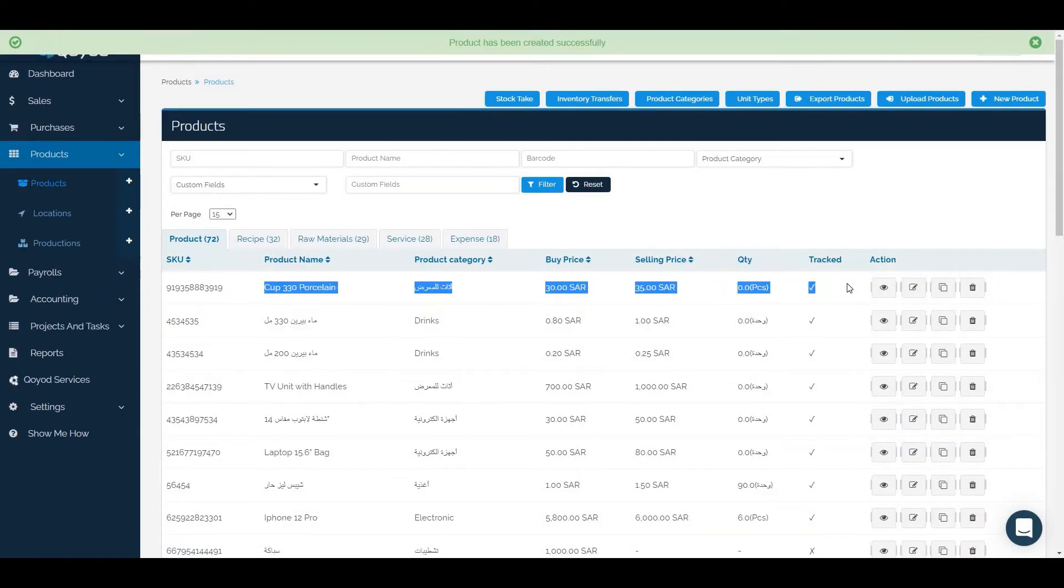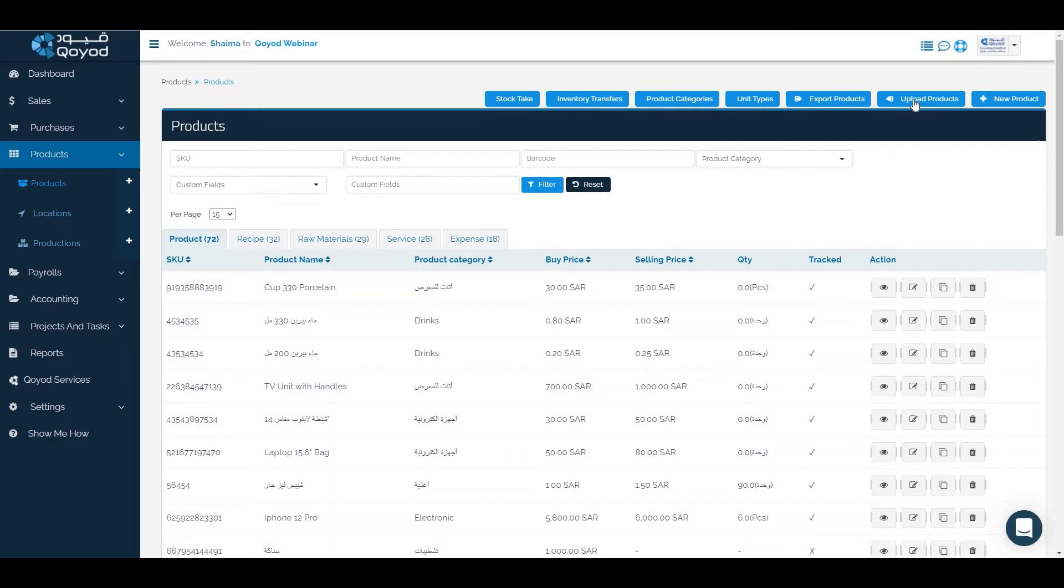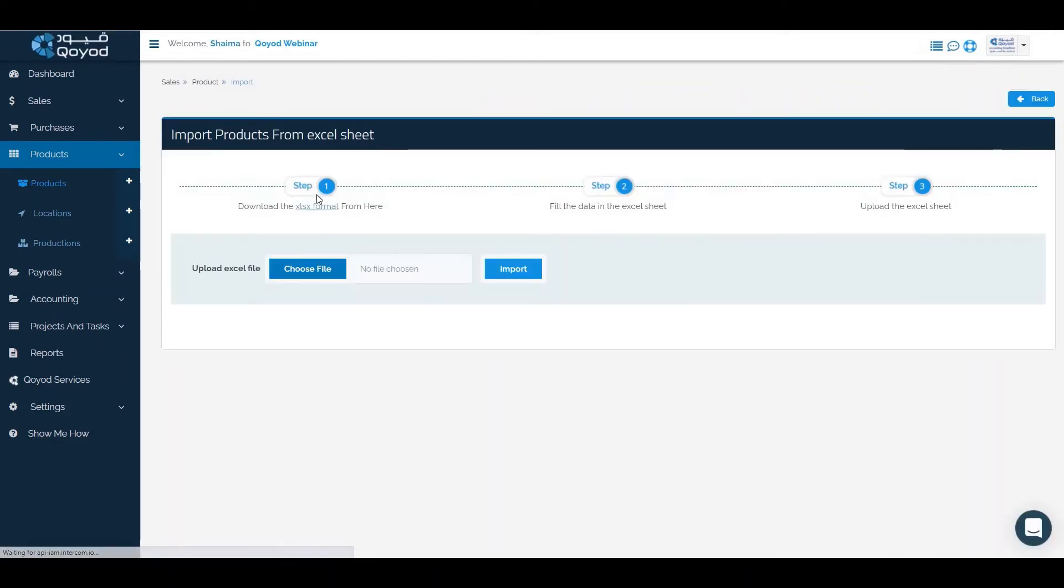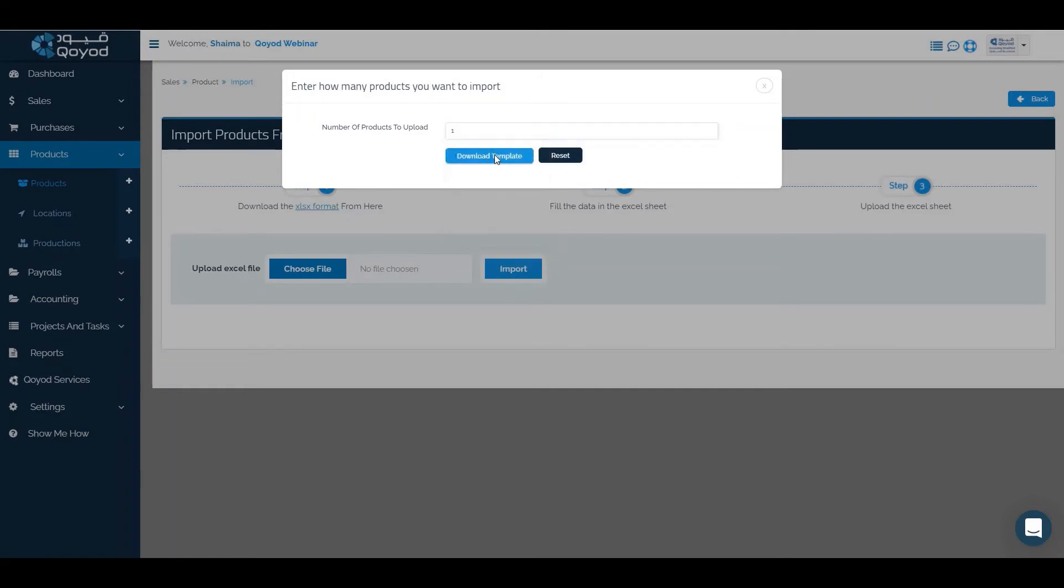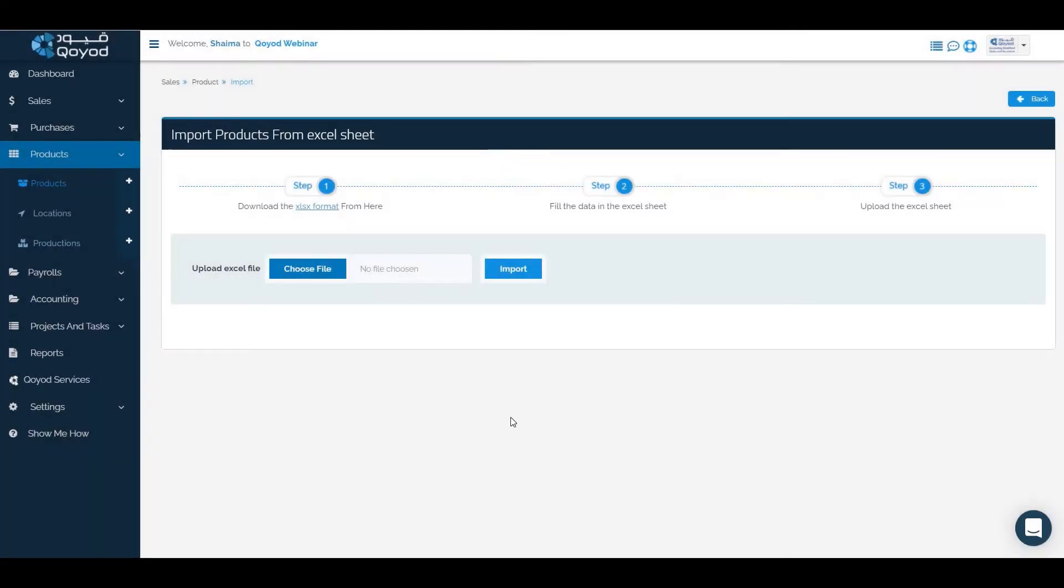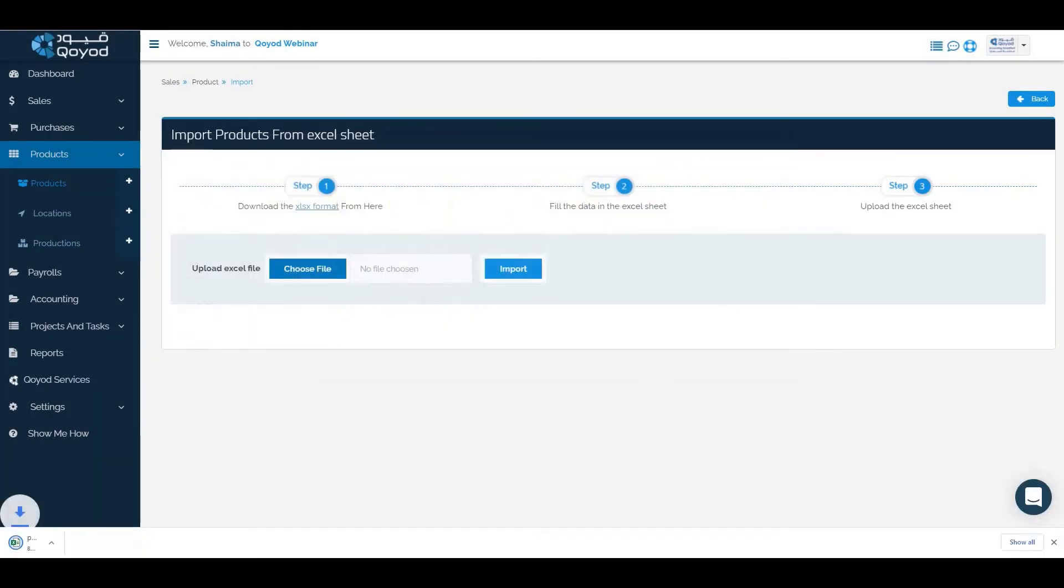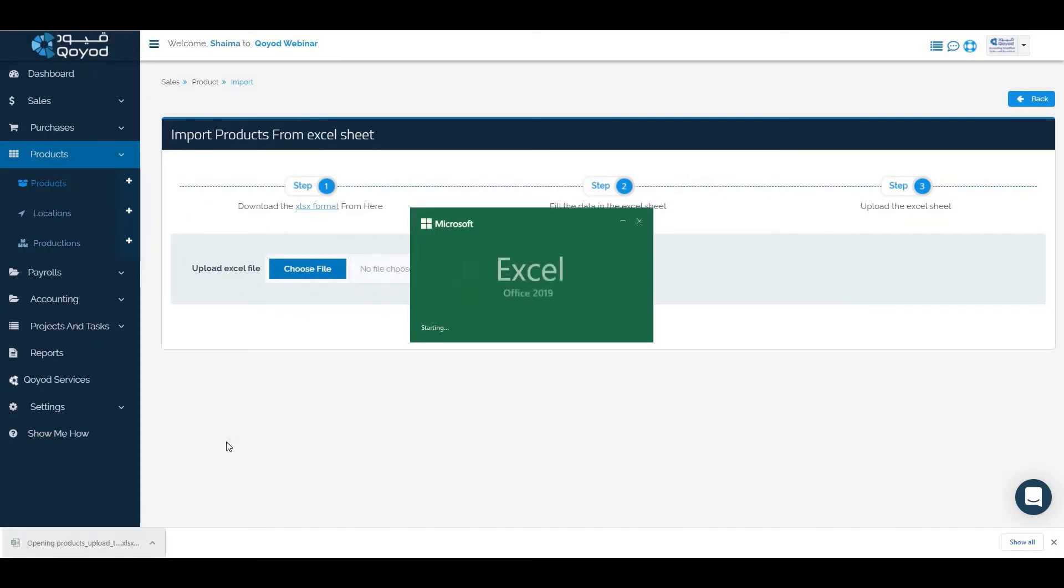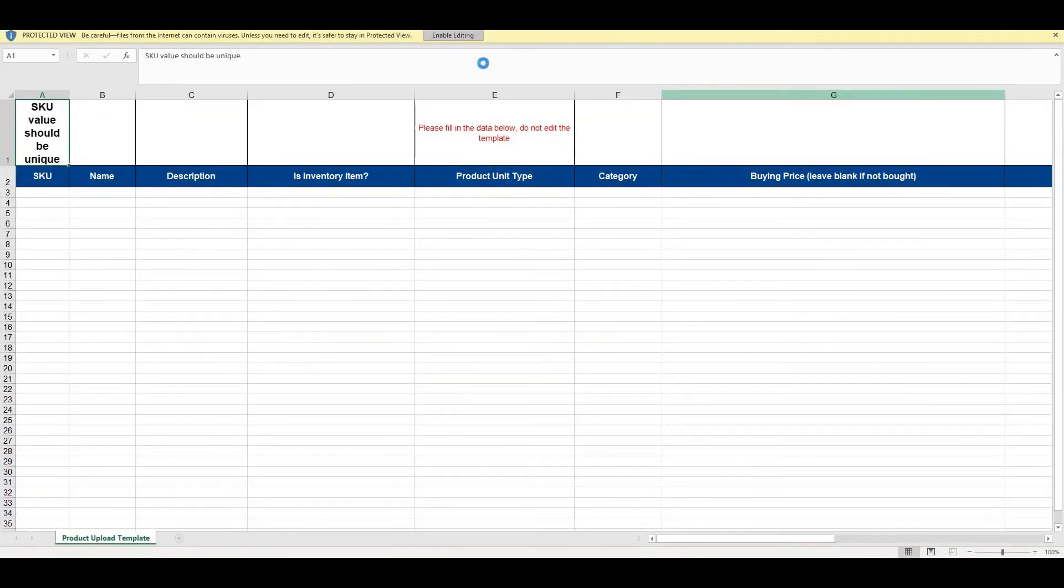The product has been added successfully. The second way is to click on upload products, download the Excel format. Number of products, download template. We will add only one product.